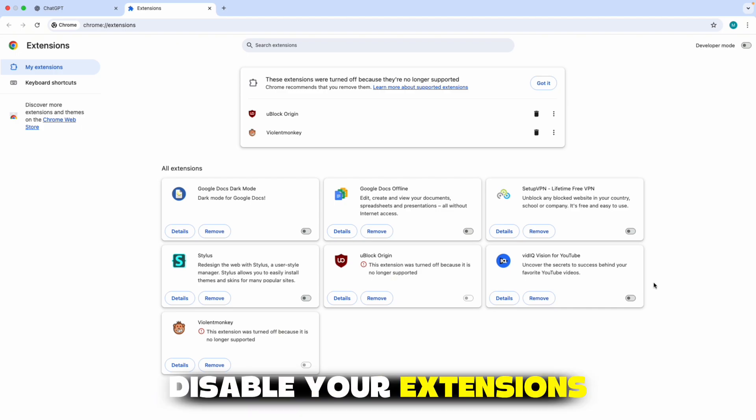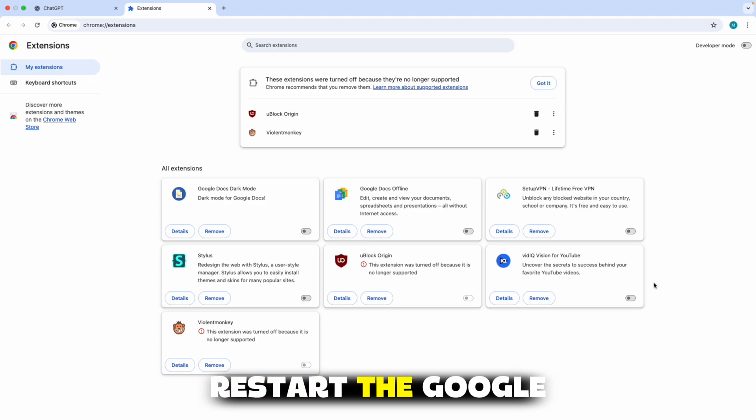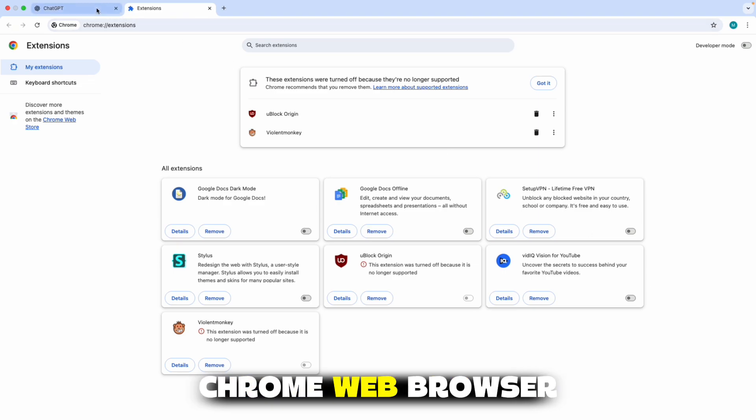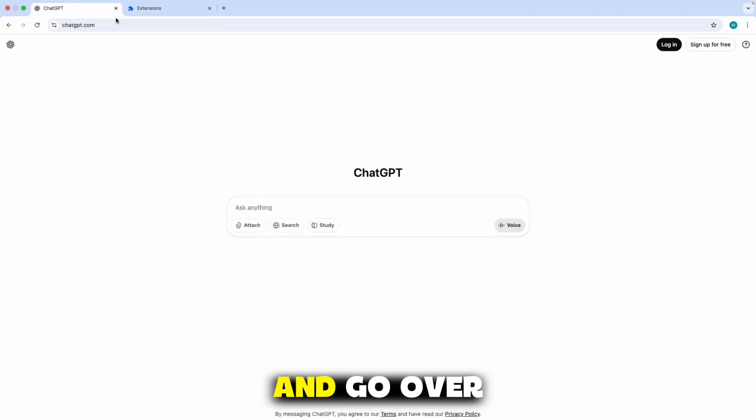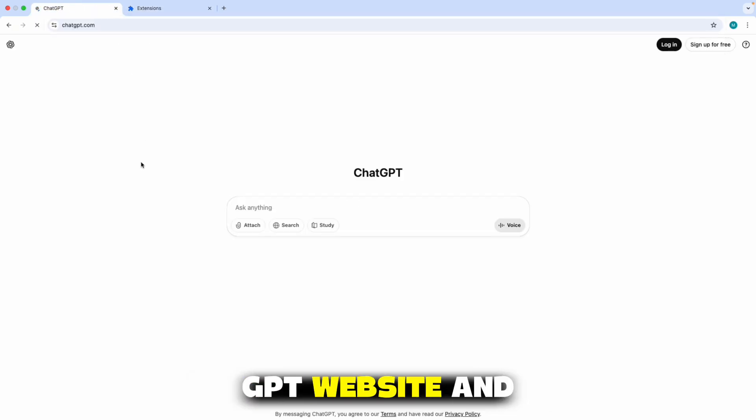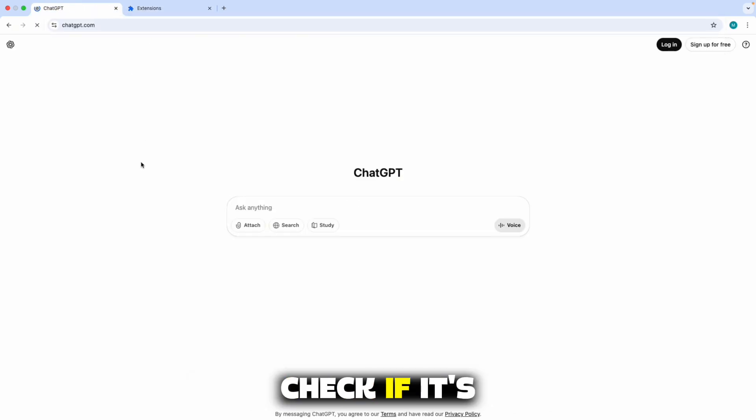Disable your extensions, restart the Google Chrome web browser, and go over to the ChatGPT website and check if it's working.